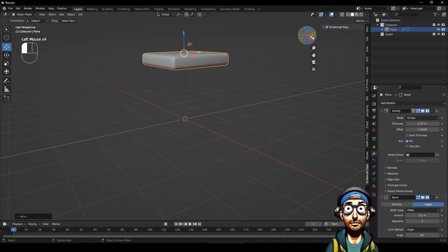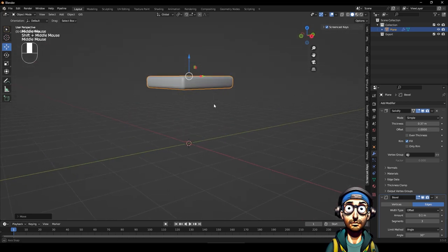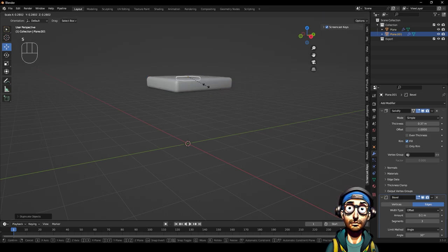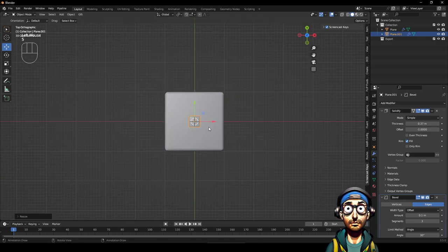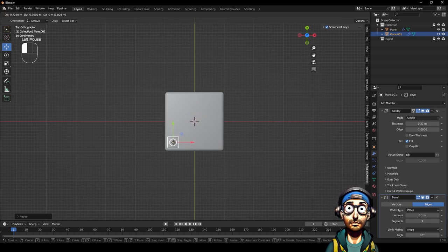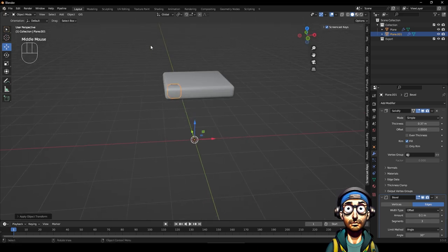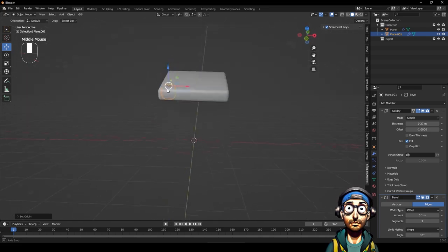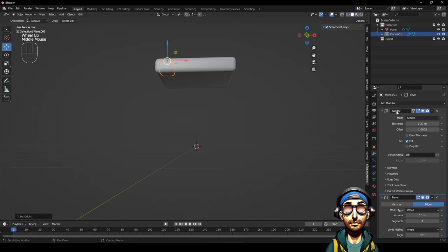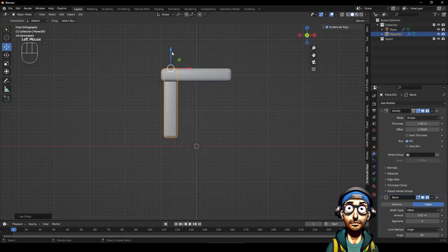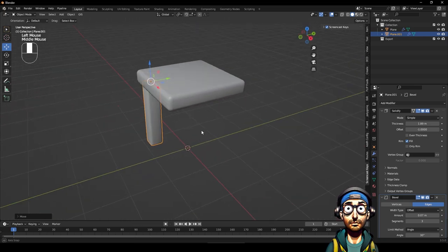I'm going to shift this up on X. Next I want to duplicate this - Shift+D - and we're going to make the legs using this. Press S and look at it from above - that looks about the size of a leg. Place it in the corner. If I hit Ctrl+A and apply transformation, you'll see the bevel updates because we rescaled it. Then go Object > Set Origin to Center of Mass so it's back in position. I can adjust the roundness and increase the thickness.